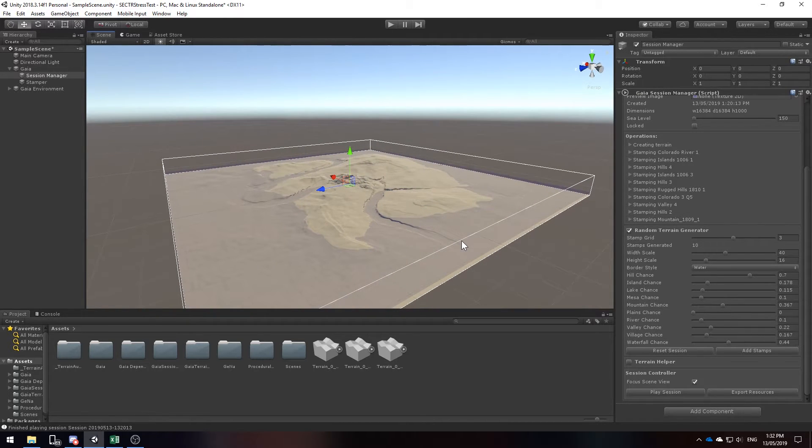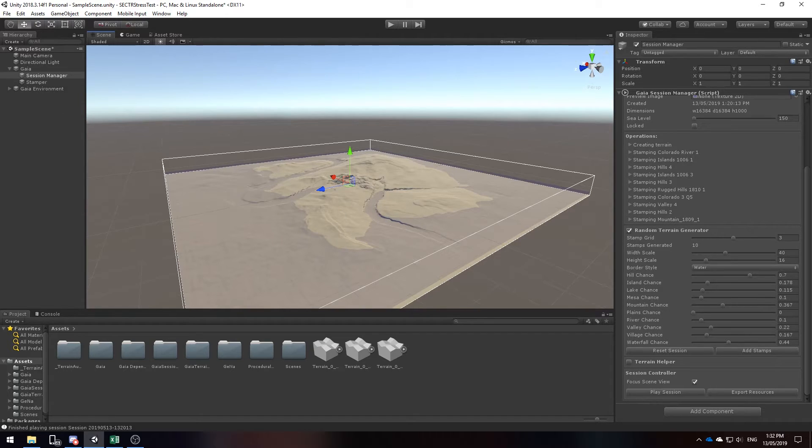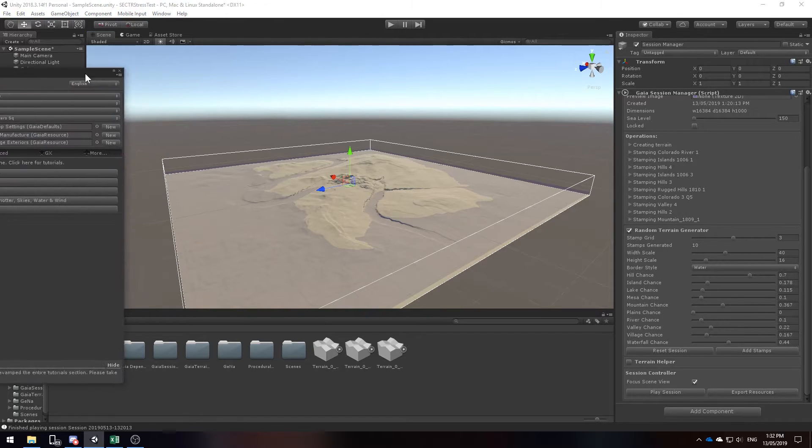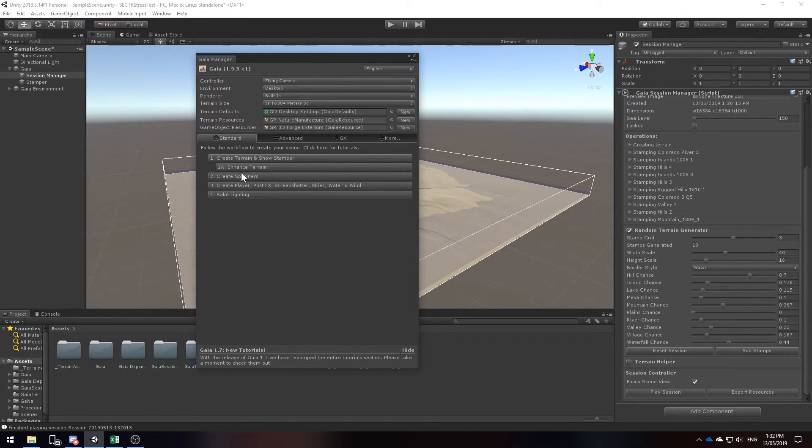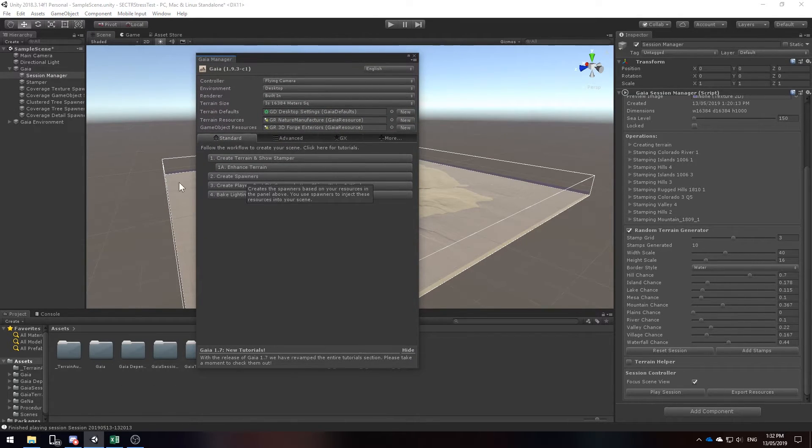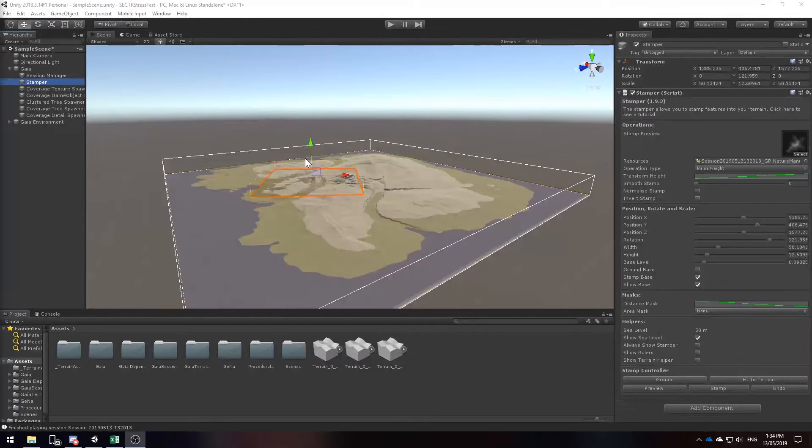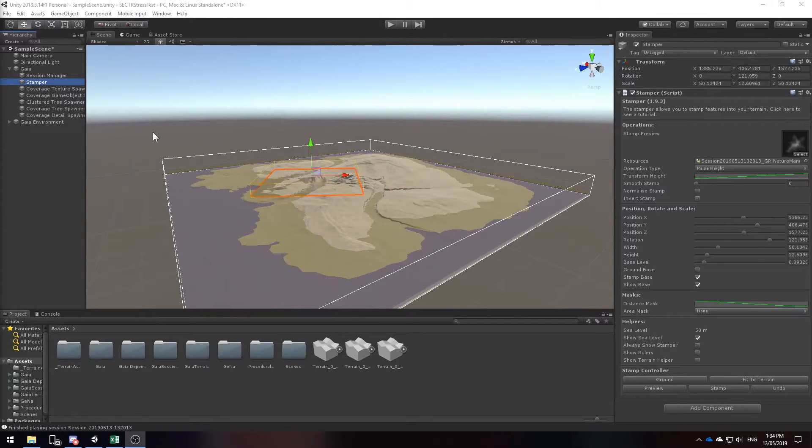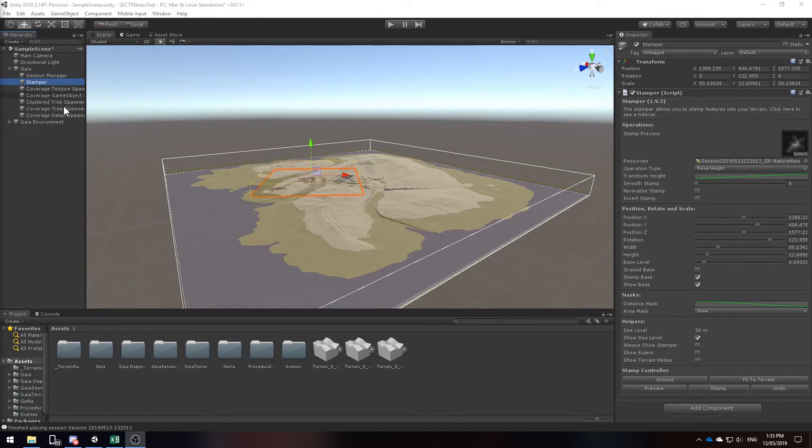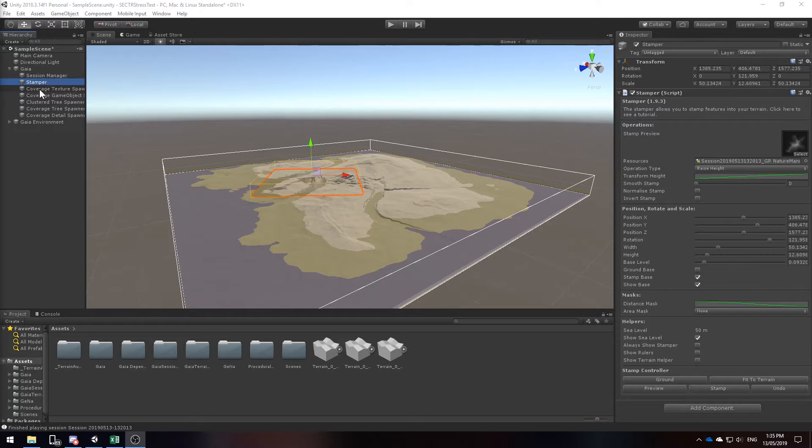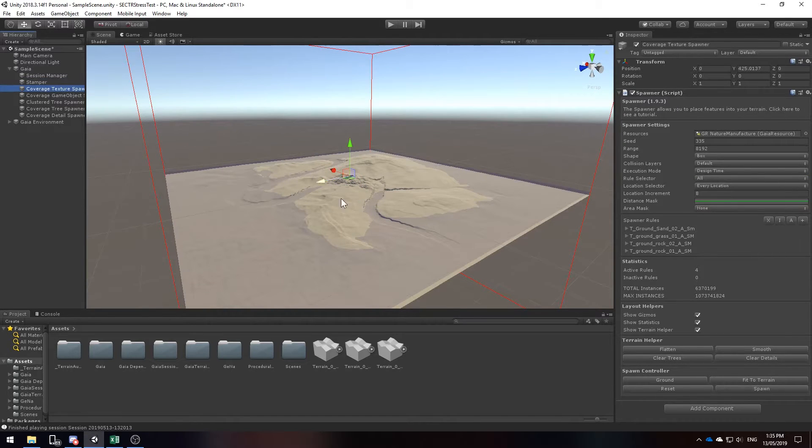Let's quickly start to add some textures, game objects and details to our terrain using the Gaia manager spawners. Now that we have all of our spawners created, let's click on the coverage texture spawner and simply just click spawn.